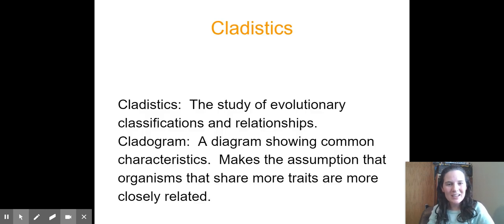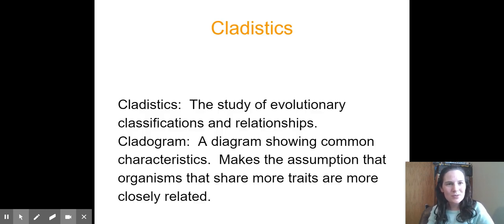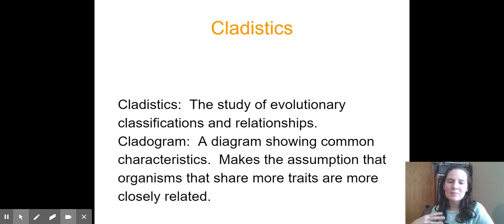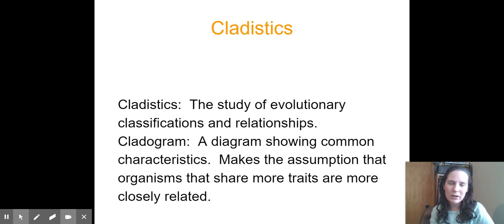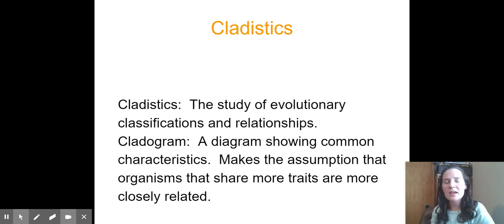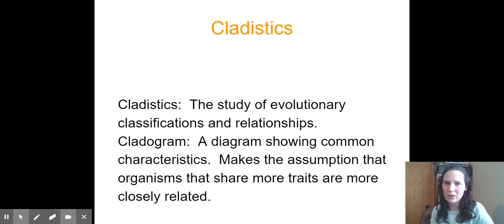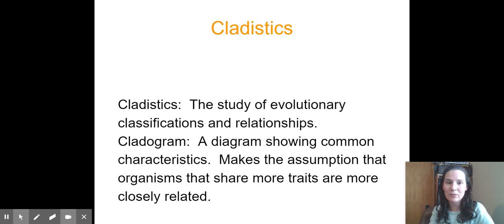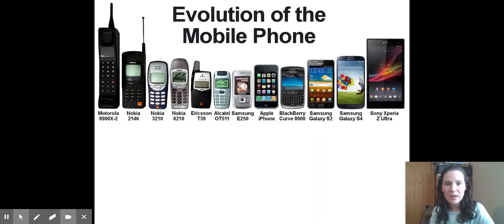So cladistics is the study of evolutionary relationships, and we use a diagram to show common characteristics. It makes the assumption that more closely related organisms are going to share more traits. These are ideas, it's a hypothesis, it's a possible explanation for evolutionary relationships.